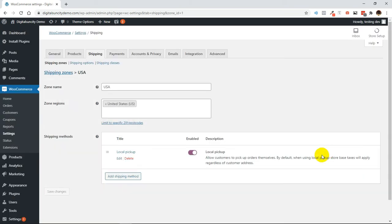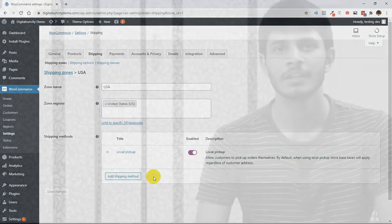Local Pickup has now been added to our store. You can move to the store and take a test buying to see if it's actually working or not. So this is how you can easily setup Local Pickups in WooCommerce.